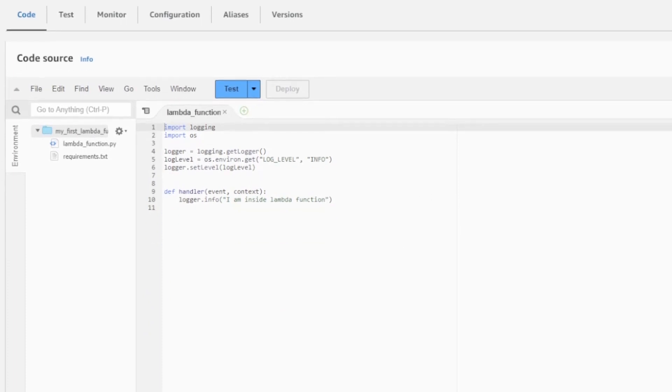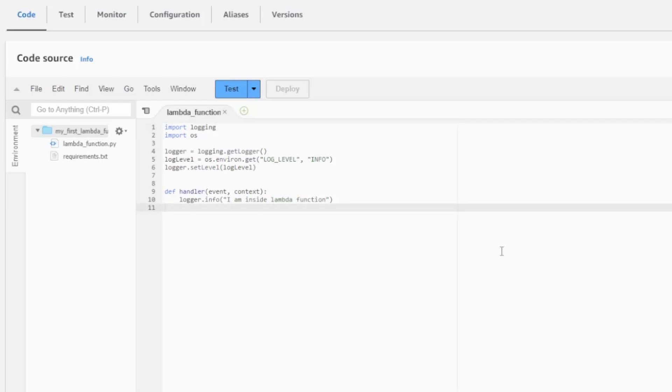What you will notice is on the code section right here, I can now view the entire contents of my main Lambda function file. And this is because I no longer ship my module dependencies in my Lambda function. Instead, I'm taking advantage of the capabilities provided by Lambda layer to package my module dependencies and then allow me to ship my main Lambda function separately.